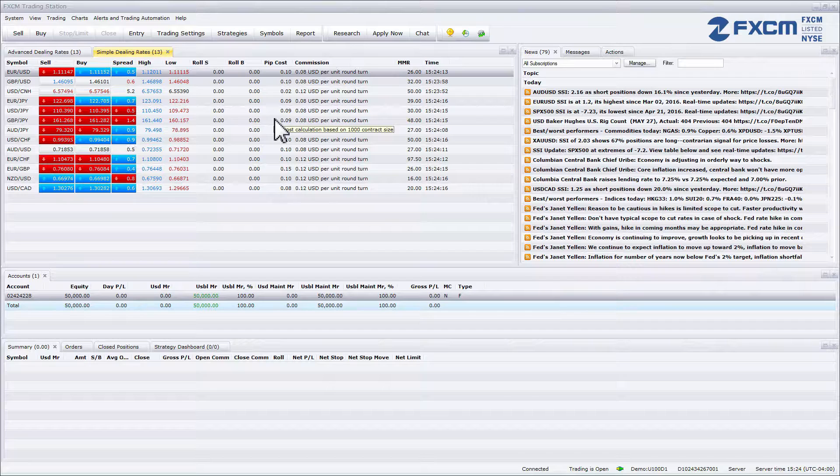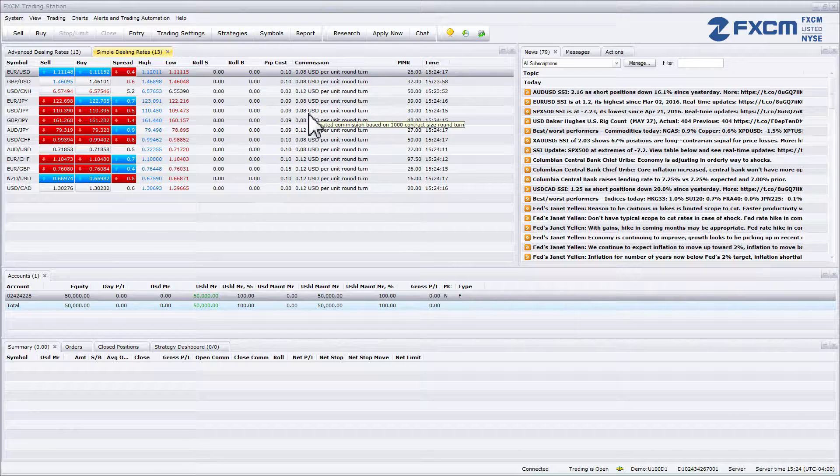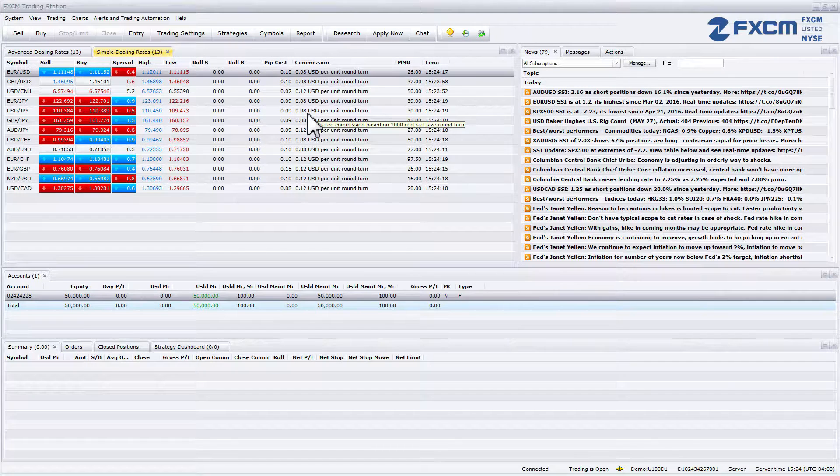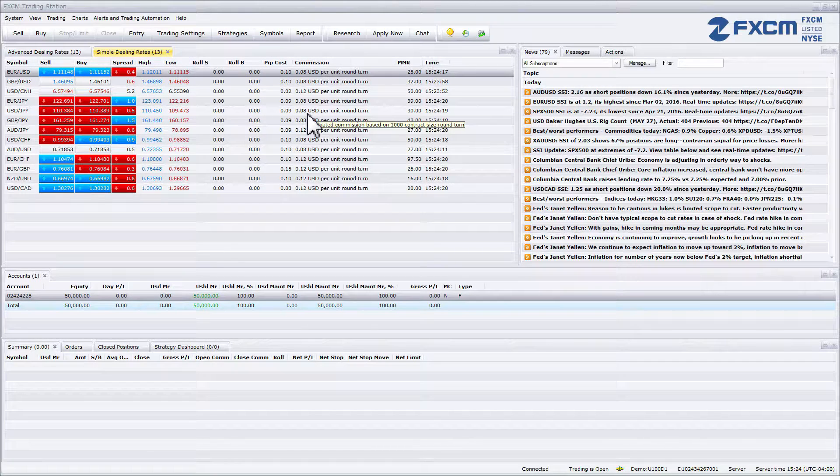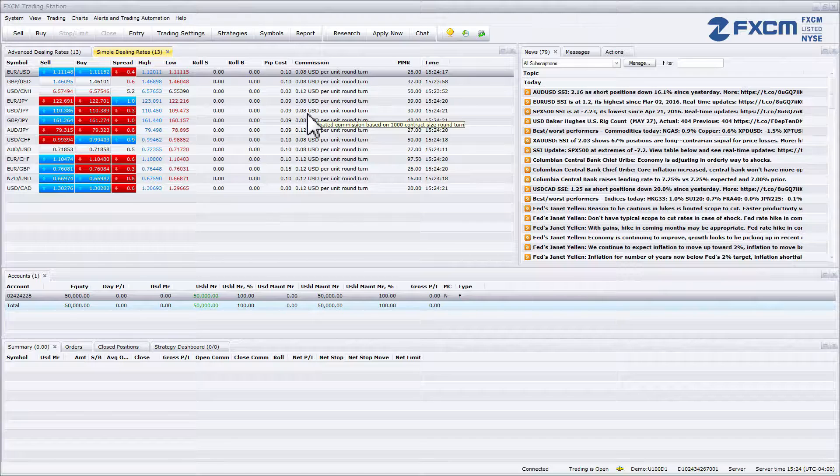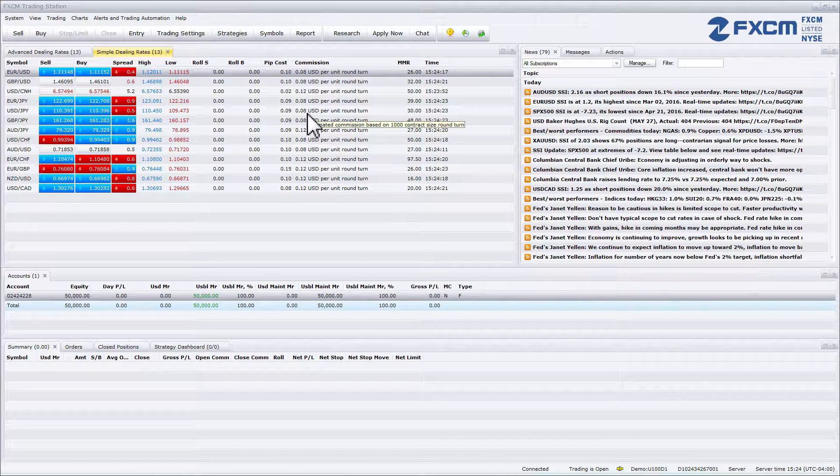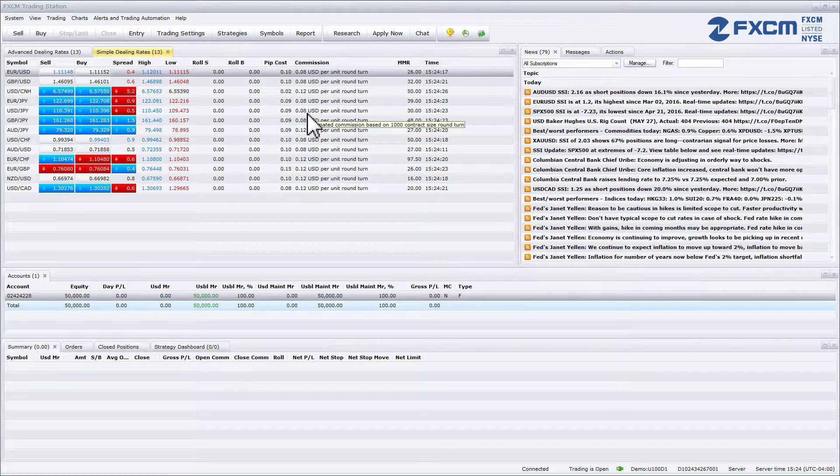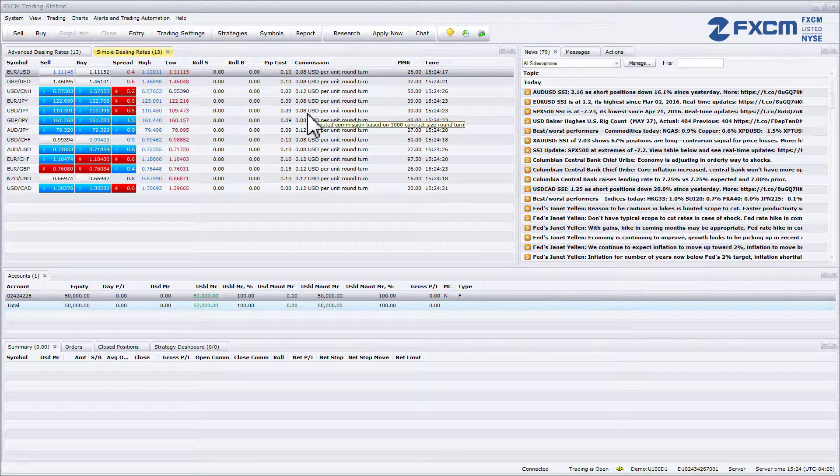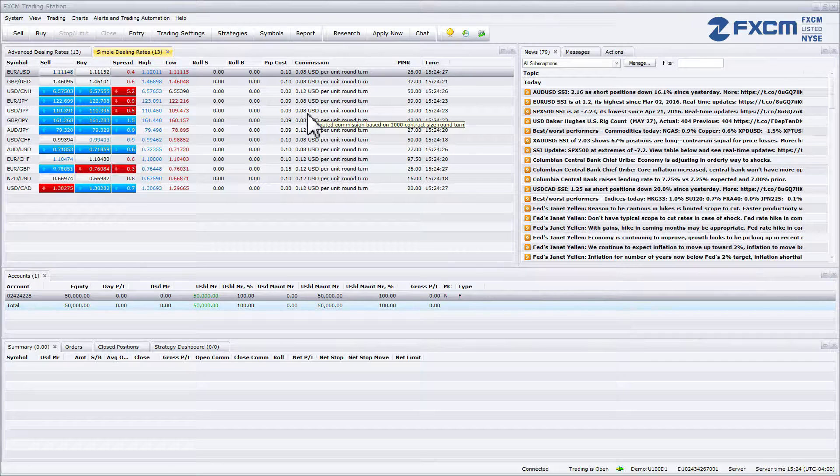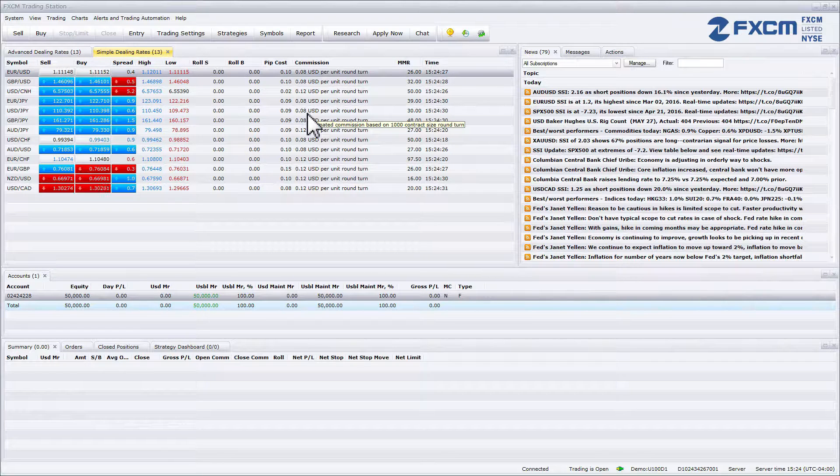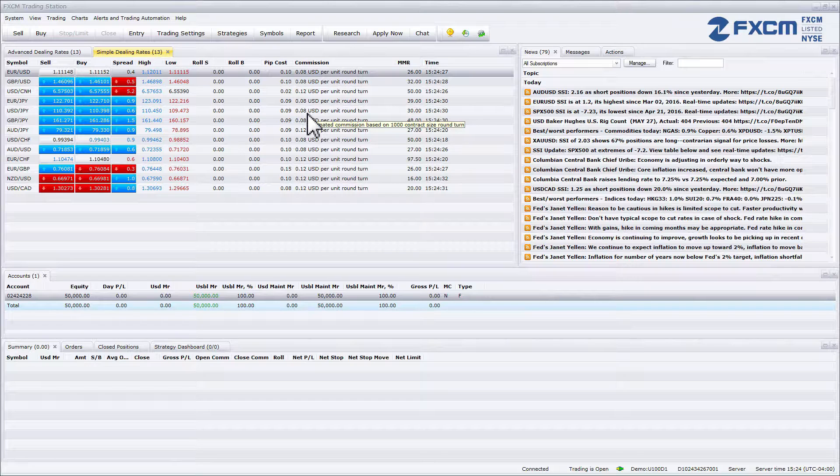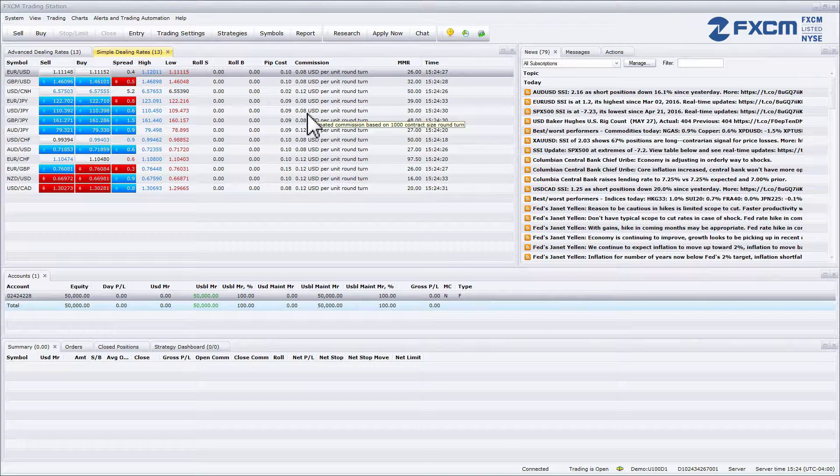The next column is commission. Commission provides the estimated cost to be charged for a one lot position round turn, open and close. The commission shown is per 1k. Many accounts will not have a commission column.